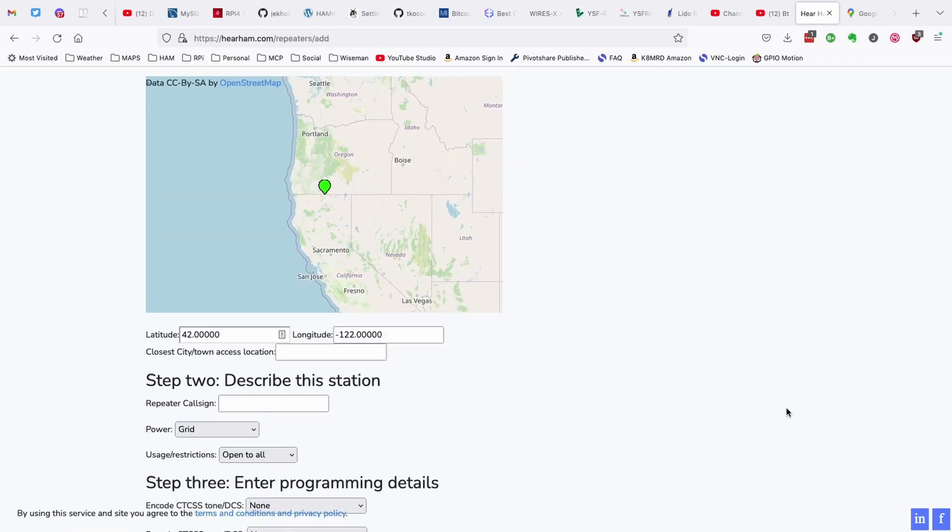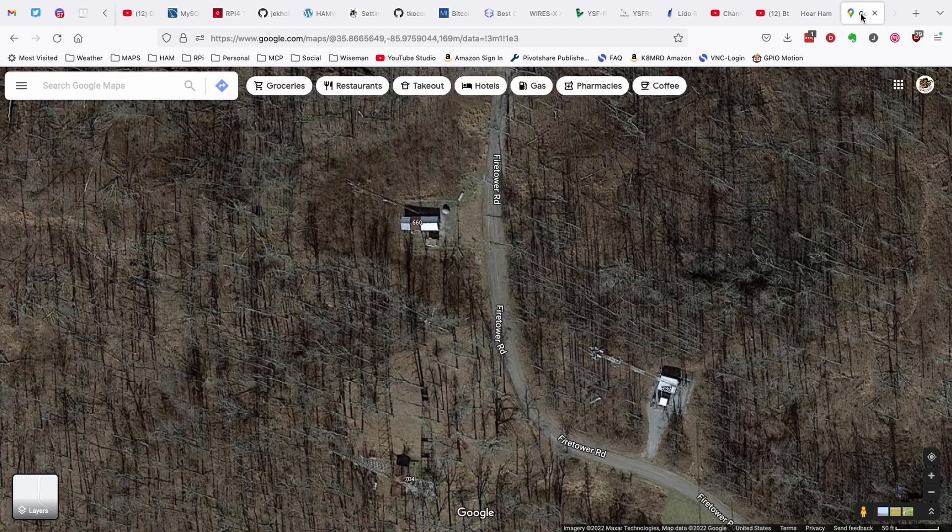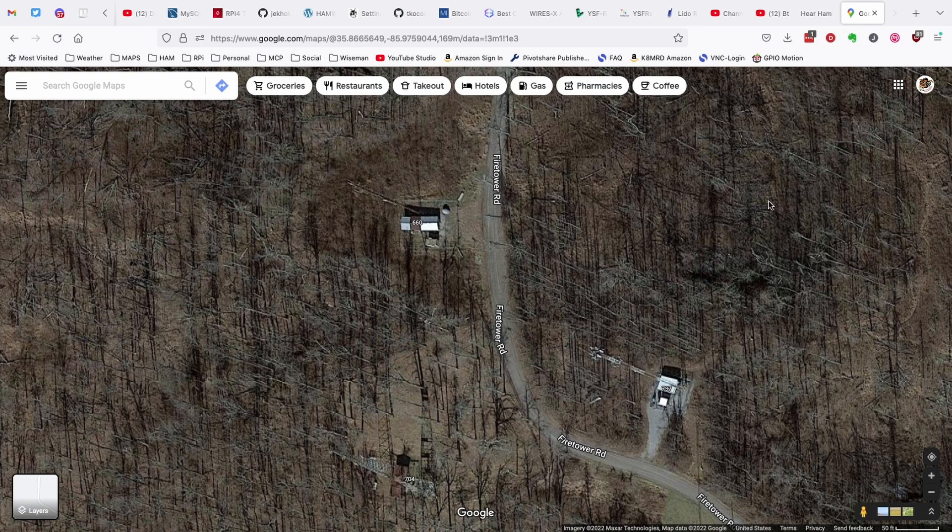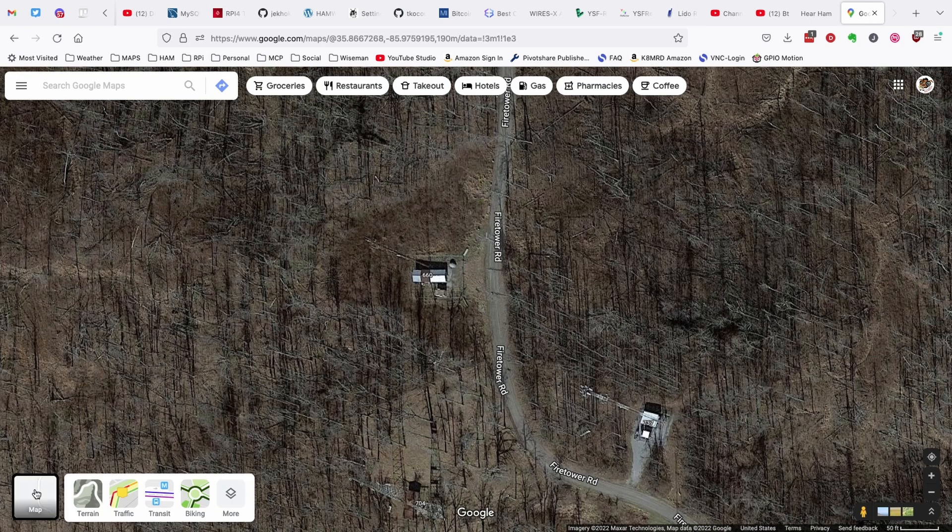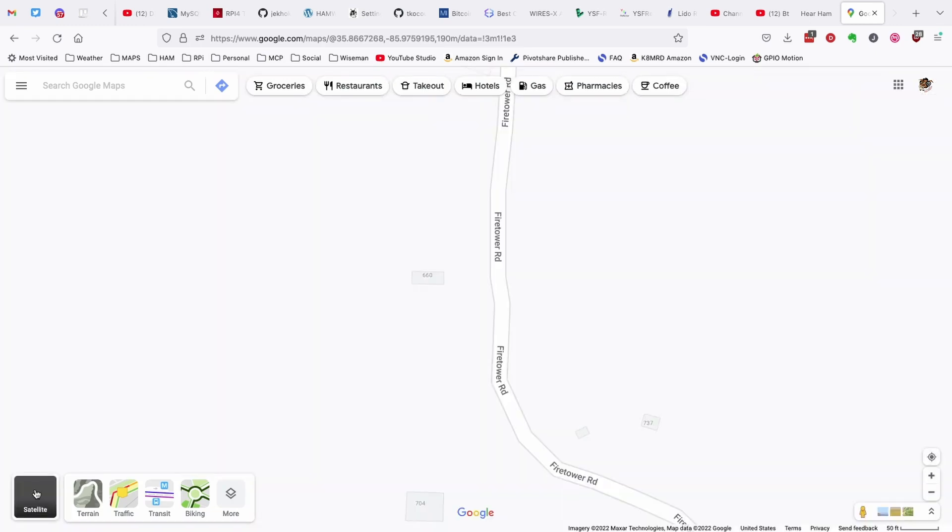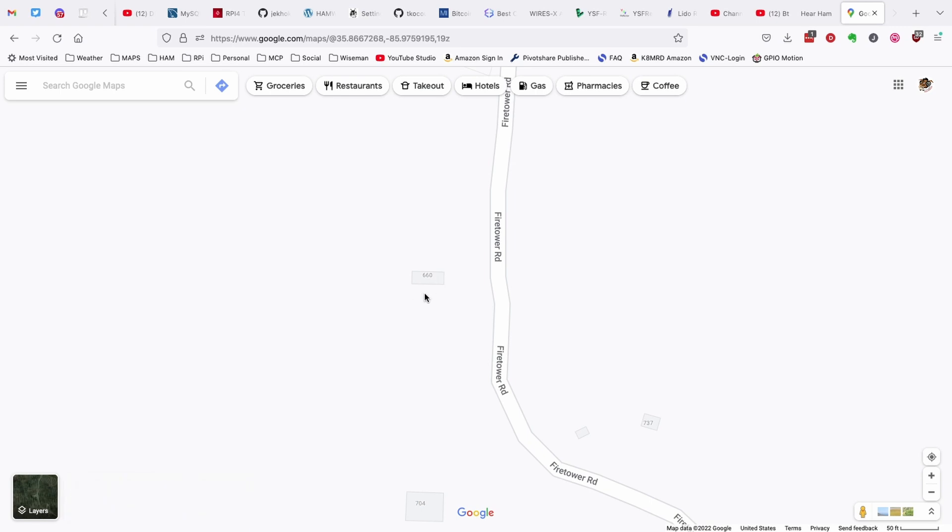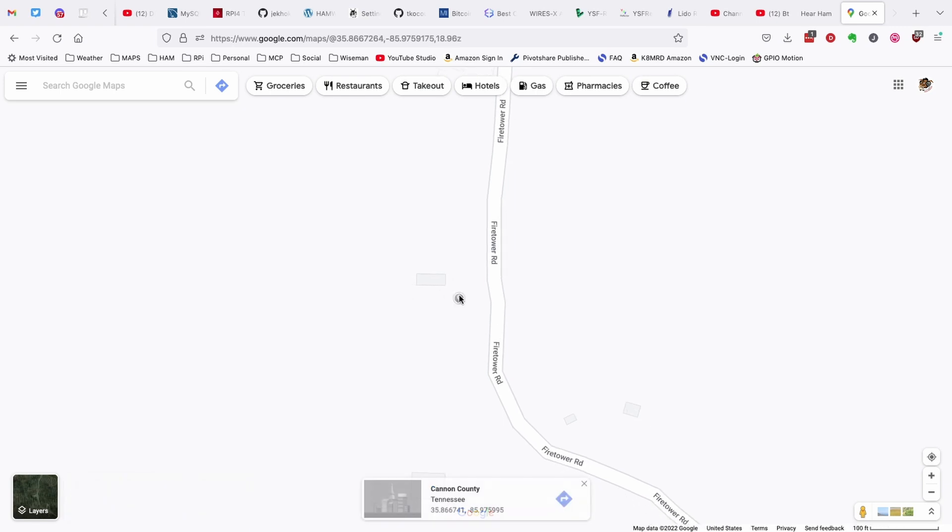Now the first thing we need to know is the latitude and longitude of the repeater. The easiest way that I have found to get this information, let's go over to Google Maps. Now I'm going to change over to the map view instead of the satellite view, but I know that this is our repeater location. If you just left click somewhere right there close by, it's going to give you those coordinates right down here at the bottom. So let's take this information and enter it in on the other website.